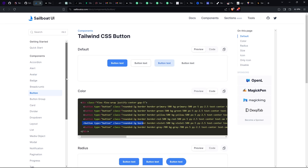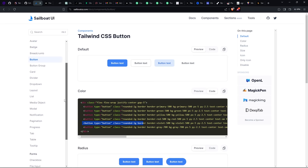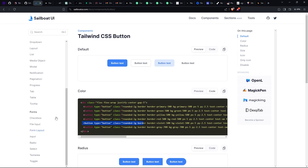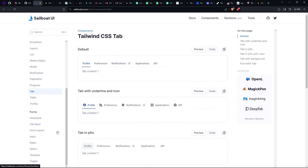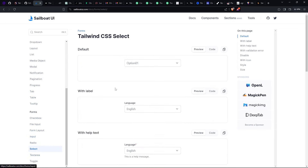You can use it for all these components — you have tabs, tables, and also select and text area — so this one saves you a lot of time when it comes to writing CSS.